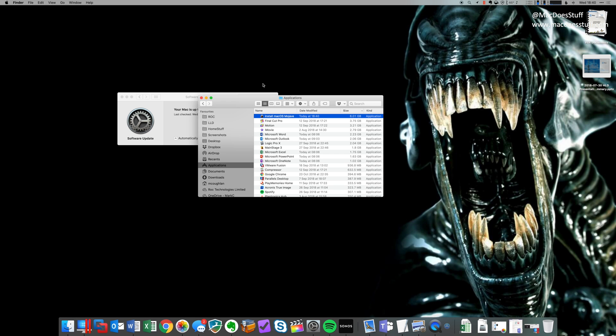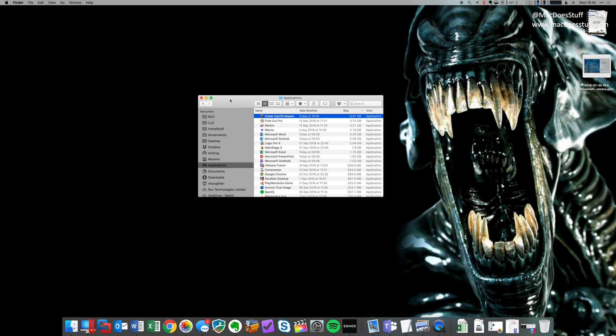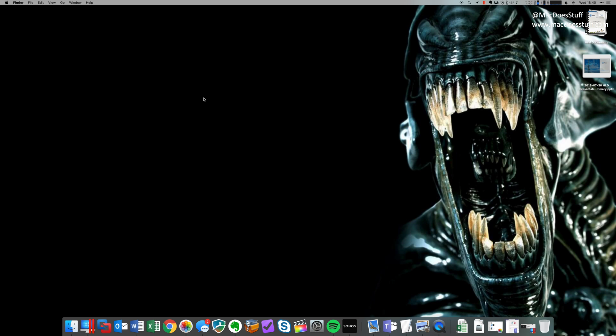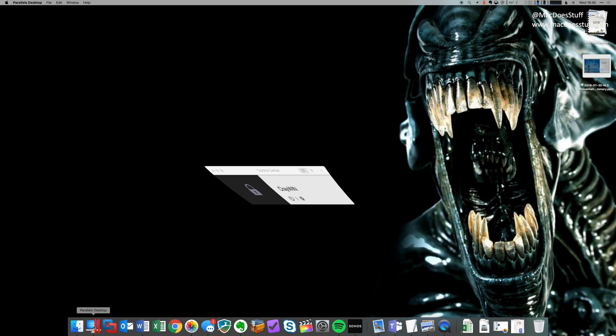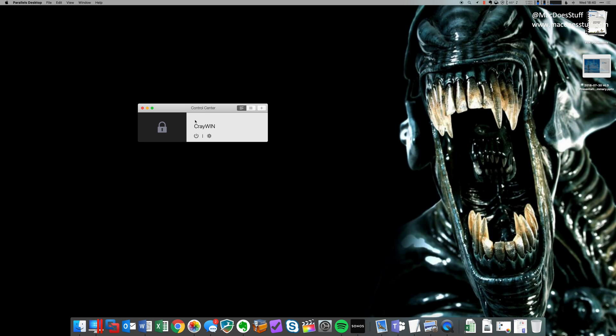You might want to back that up somewhere else if you want, I do that so you don't have to re-download it every single time. So we're just going to leave that there. Let's close Finder for now. So I'm going to fire up Parallels. There we go. We're in our control center.